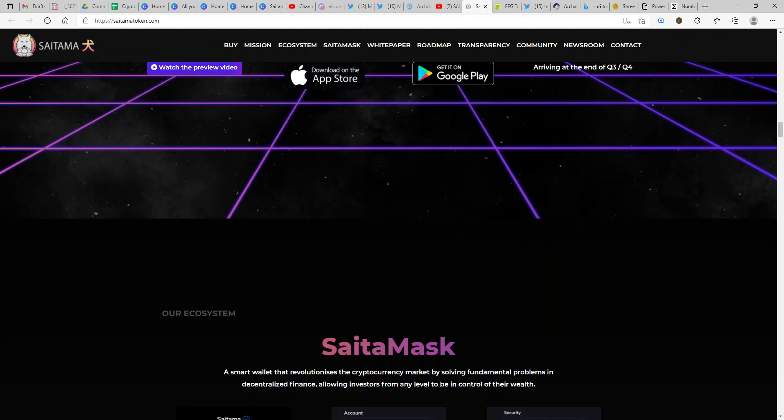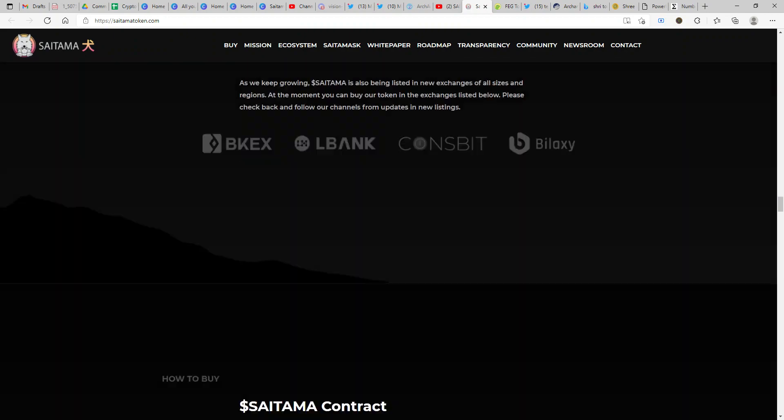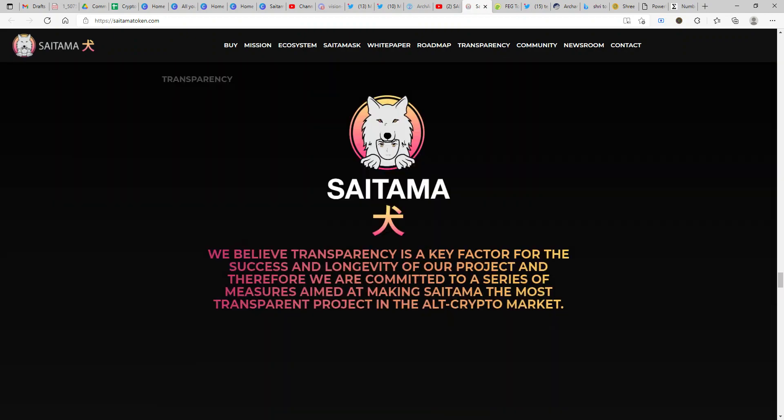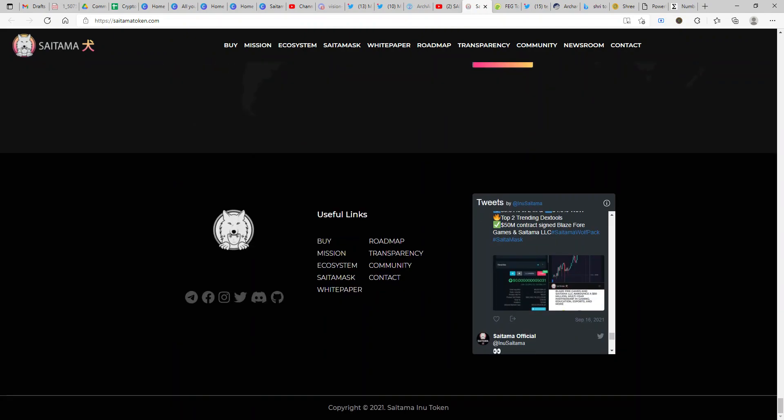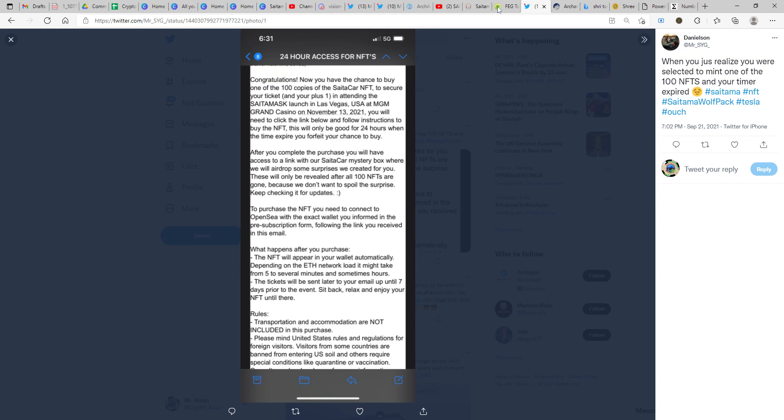If in case you have still not received an email, I strongly recommend that you contact the Saitama help desk or the team out there. You can come down to their website, check the contact details, drop an email, or better yet use telegram, twitter, or discord. Put out a message stating that you won but for whatever reason you have still not received an email. Please ensure that you receive the email first thing.